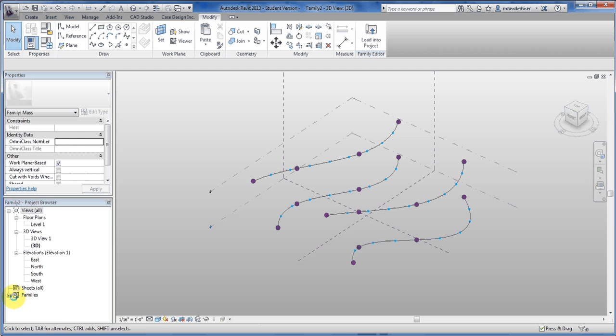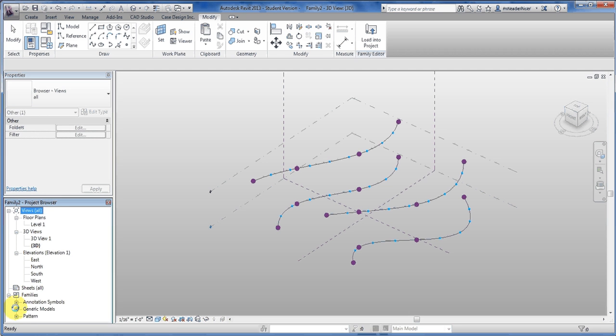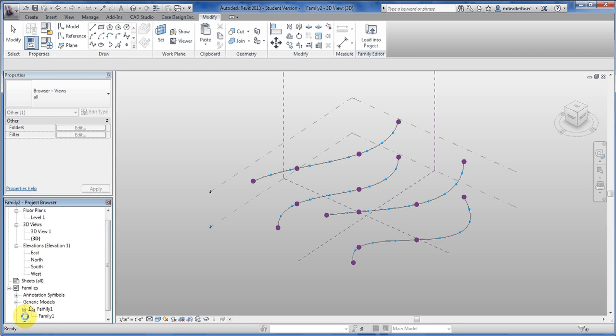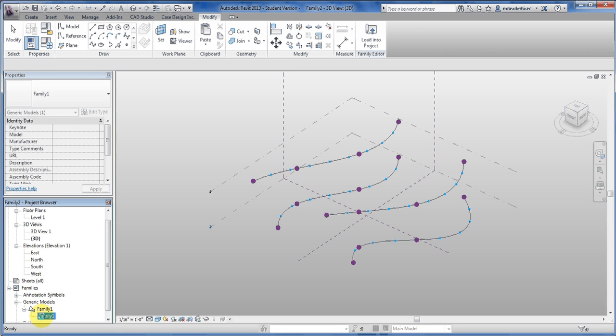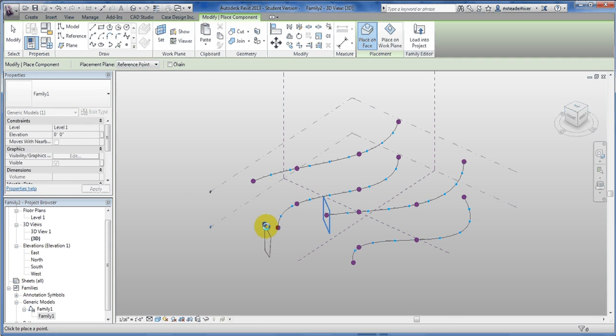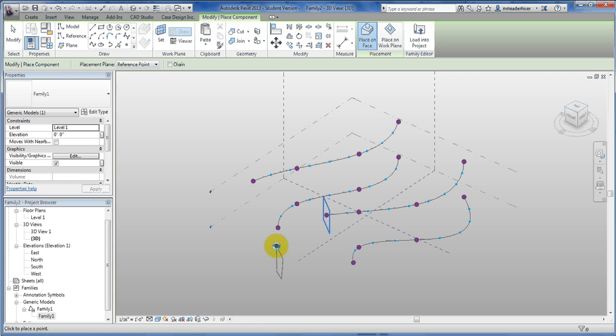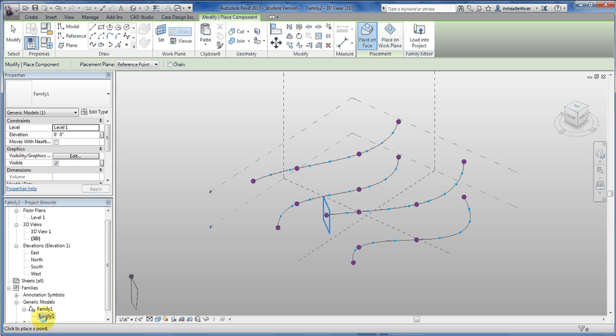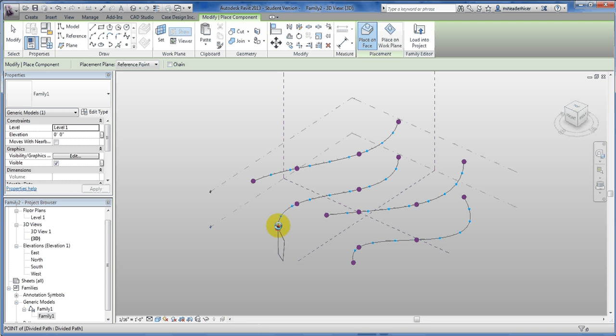So now I've already loaded my family in. It's family number one and it's four sided family. When I'm placing this, what I have to make sure is that when I'm hovering that it reads down here where it says click to place. Notice as when I hover over this point it says point of divided path. That's the crucial thing. You want to make sure you're getting that, not a reference point, not a line end point. You want the point of divided path. Otherwise it won't repeat properly.